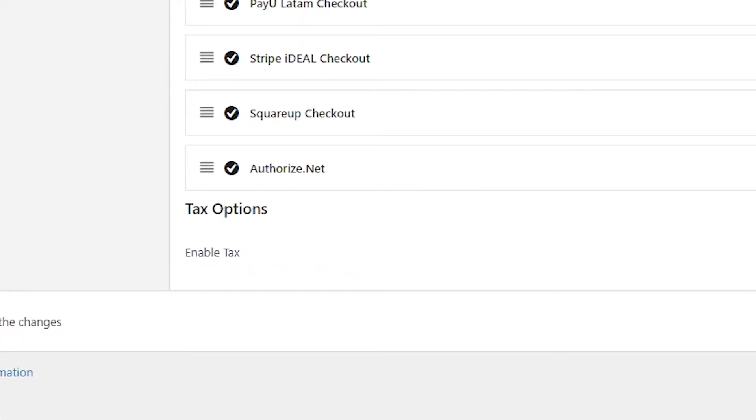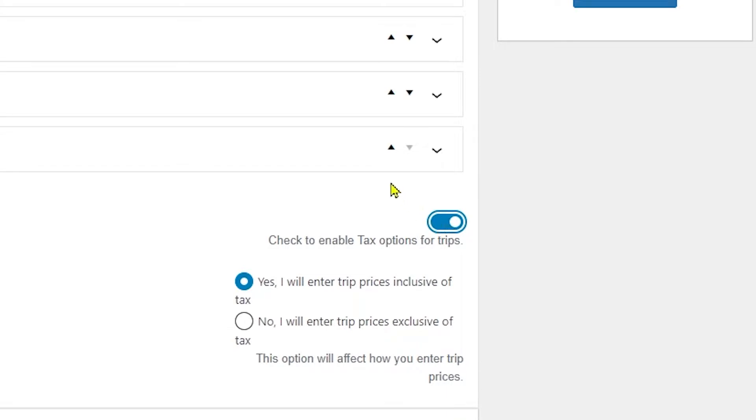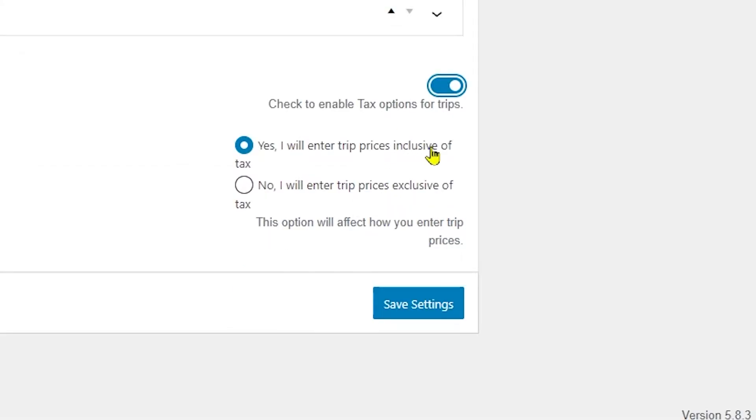The Enable Tax option is currently disabled. You need to enable this, and after enabling tax option, tax on trip prices options will appear where you will be able to see different options.